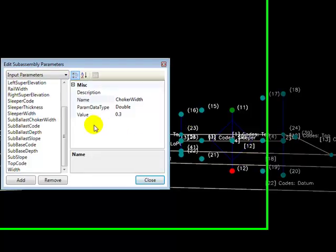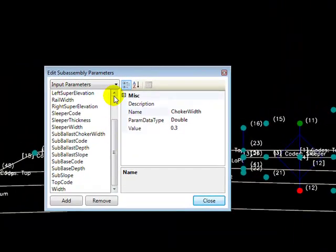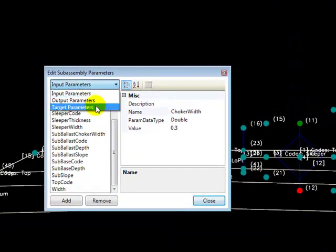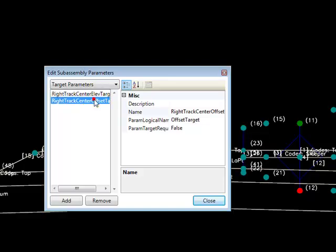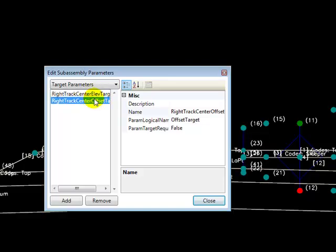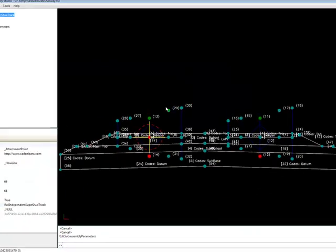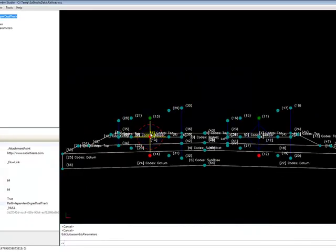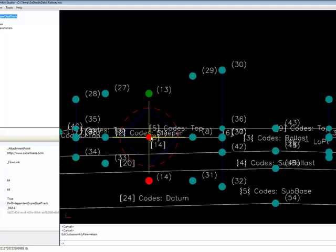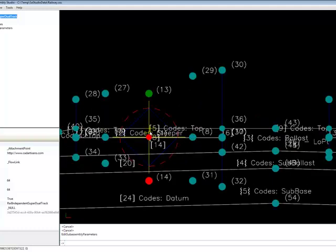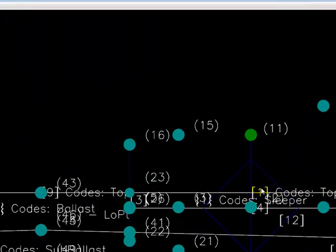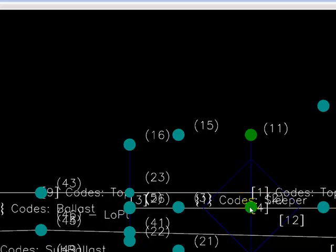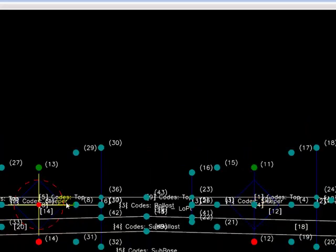We also have target parameters. We have an elevation and offset target that are used to optionally locate the center of the right-hand track. So the left-hand track is centered at the insertion point and the right-hand track again is going to be located either using that offset and elevation target or it can be located just using a static width that's specified relative to the insertion point.